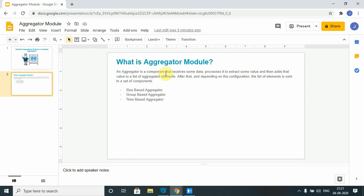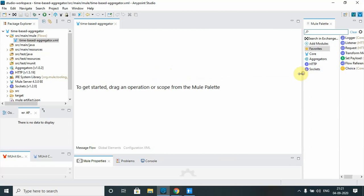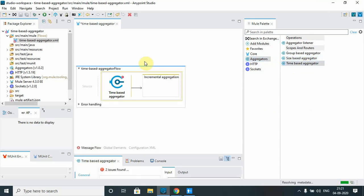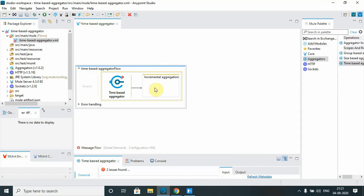In the last tutorial we already went through size-based aggregation. In this video we will see time-based aggregation. Let me move into the Mule application. By default the aggregator module is not part of your Mule flow, so you can install it from Anypoint Exchange. We have seen the size-based aggregator before; now I will drag and drop a time-based aggregator component.